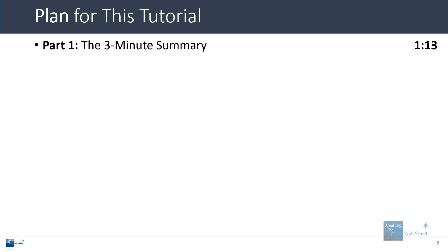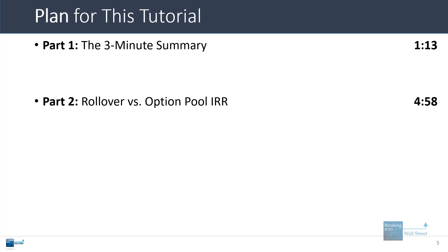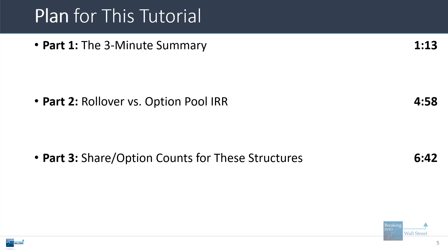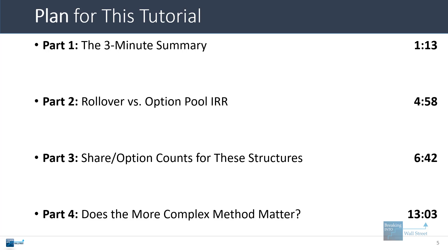In this tutorial, I'm going to start by giving you a quick three-minute summary of the topic and show you a few basic calculations in Excel. Then we'll talk about how the IRR differs and how these different features affect it differently. Then I'll show you a more complex way to implement these features in a model based on the actual share or option counts. And then we'll talk about whether this more complex method actually matters or whether you can just stick to the basic one in LBO modeling tests.